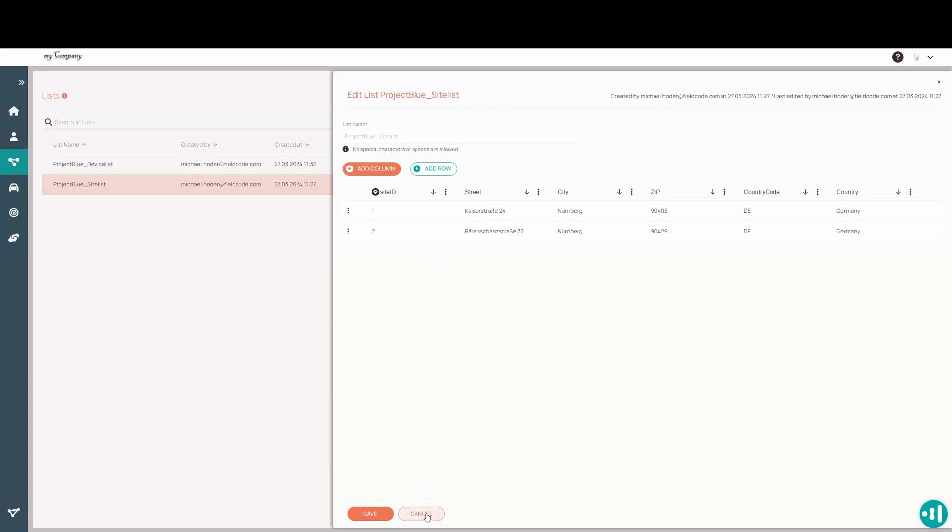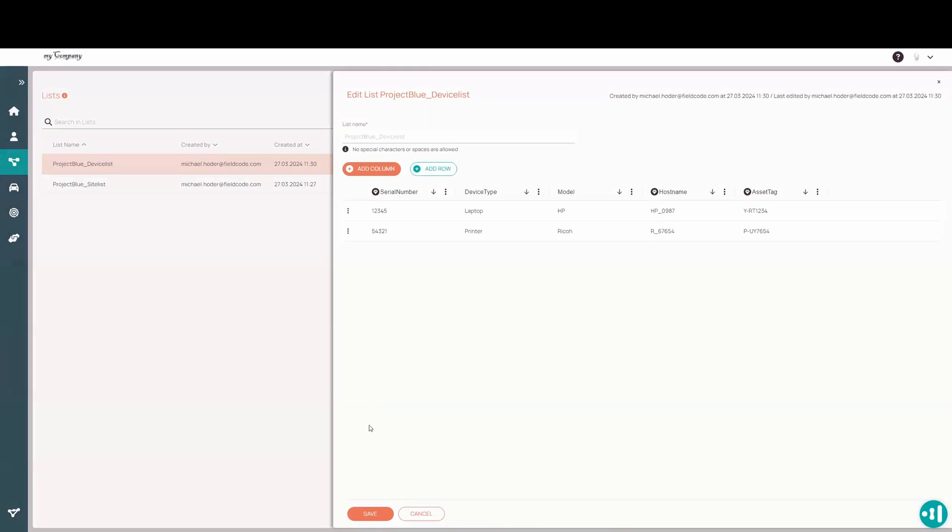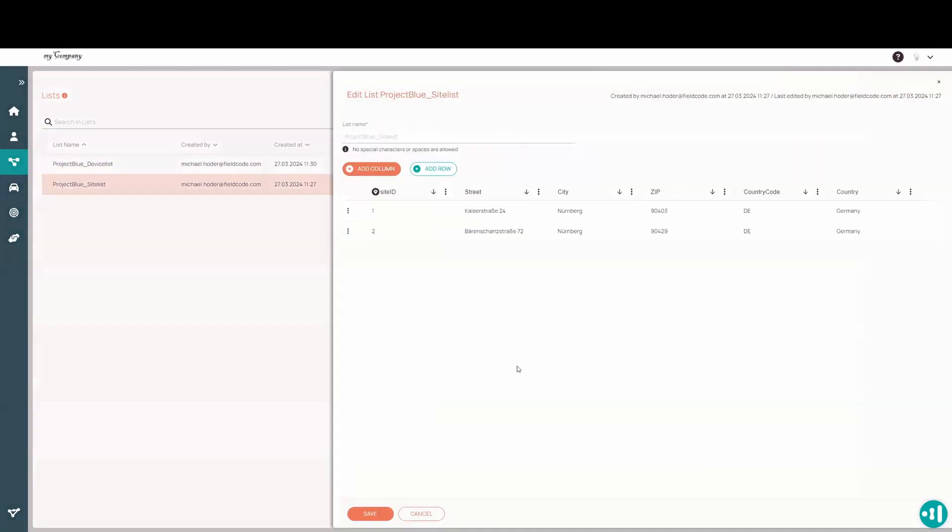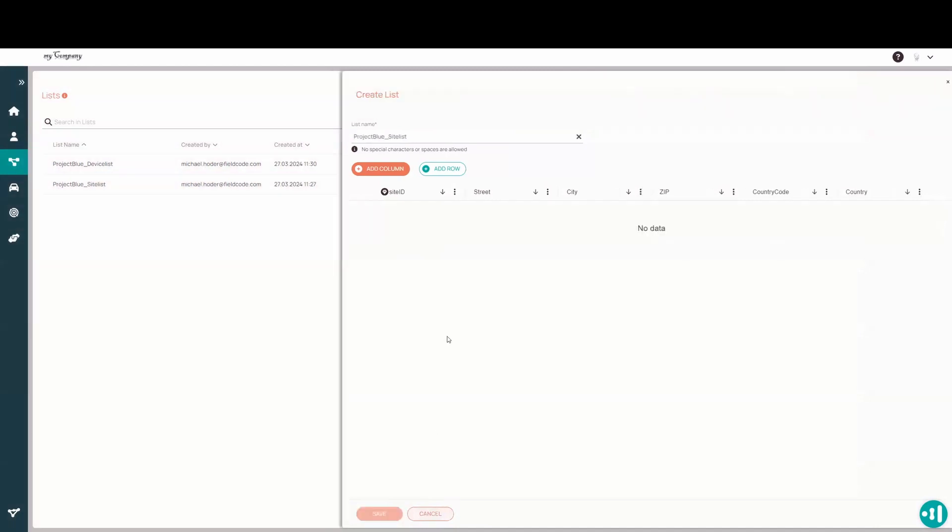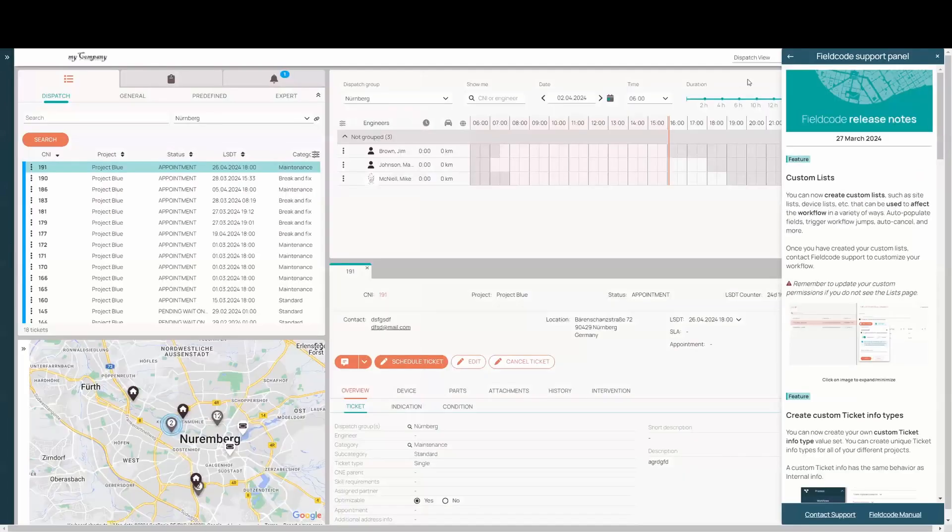I have a site list here for my project blue, and I have a device list here for my project blue. My device list simply has unique serial number, device type, model, host name, and asset tag. And my site list simply has the site ID, the street, the city, zip code, country code, and country.